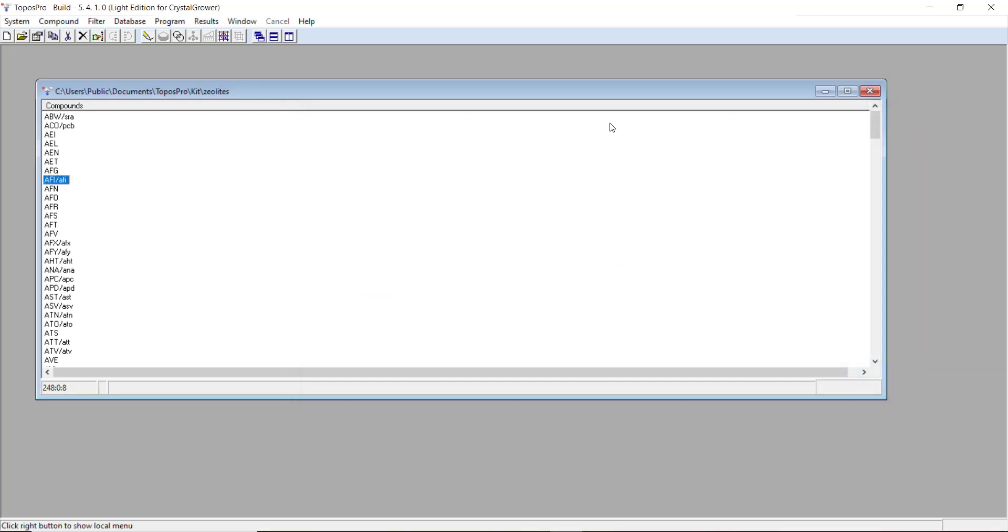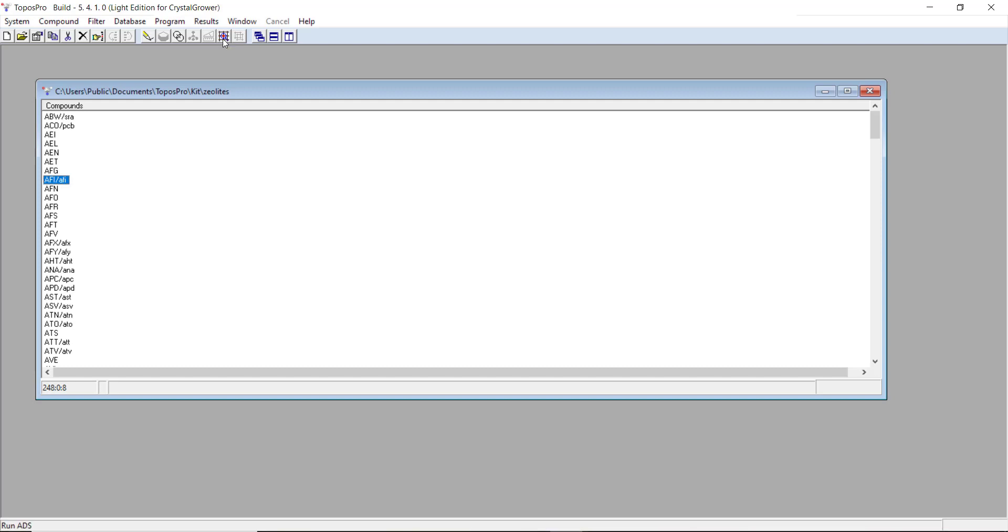Then the final stage will be using this module here, ADS, to actually calculate either your natural tiling or your simplified net, depending on what type of structure you're looking at. This will actually create a child database with your process structure in it. And from that database, you can output your structure file.